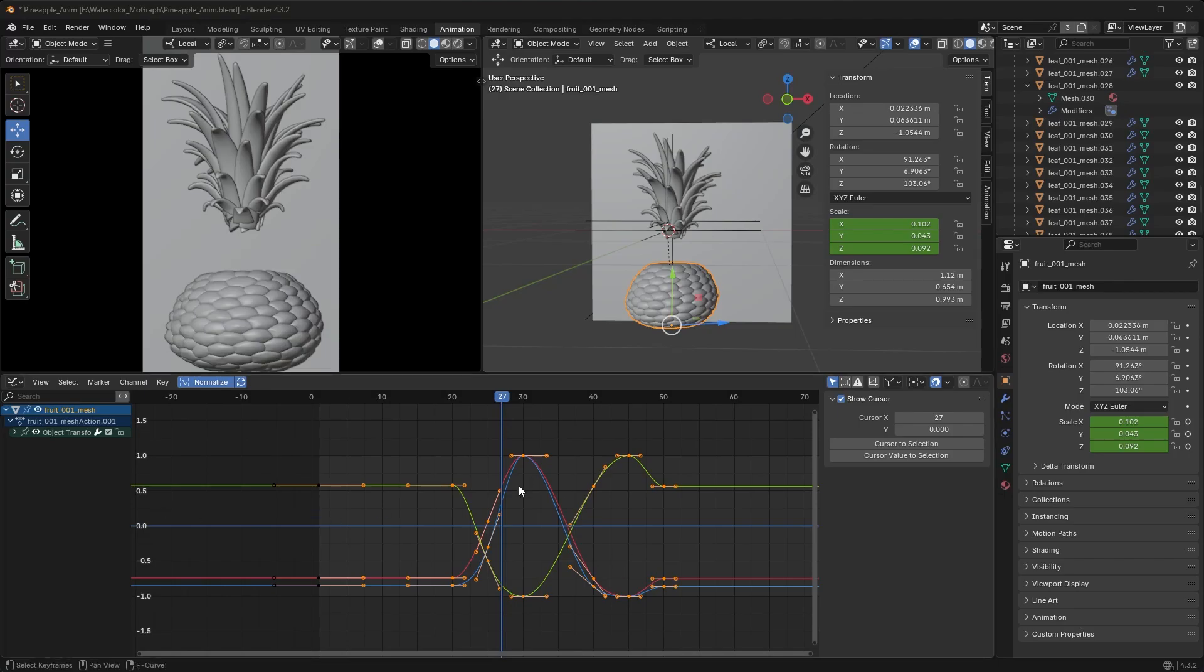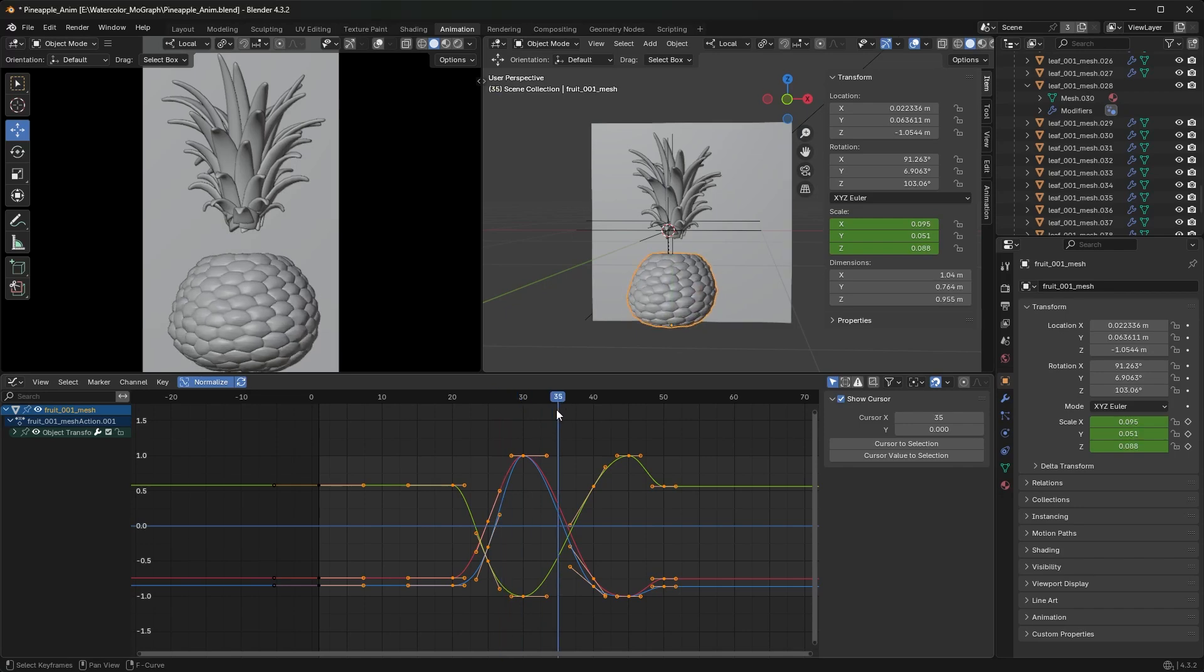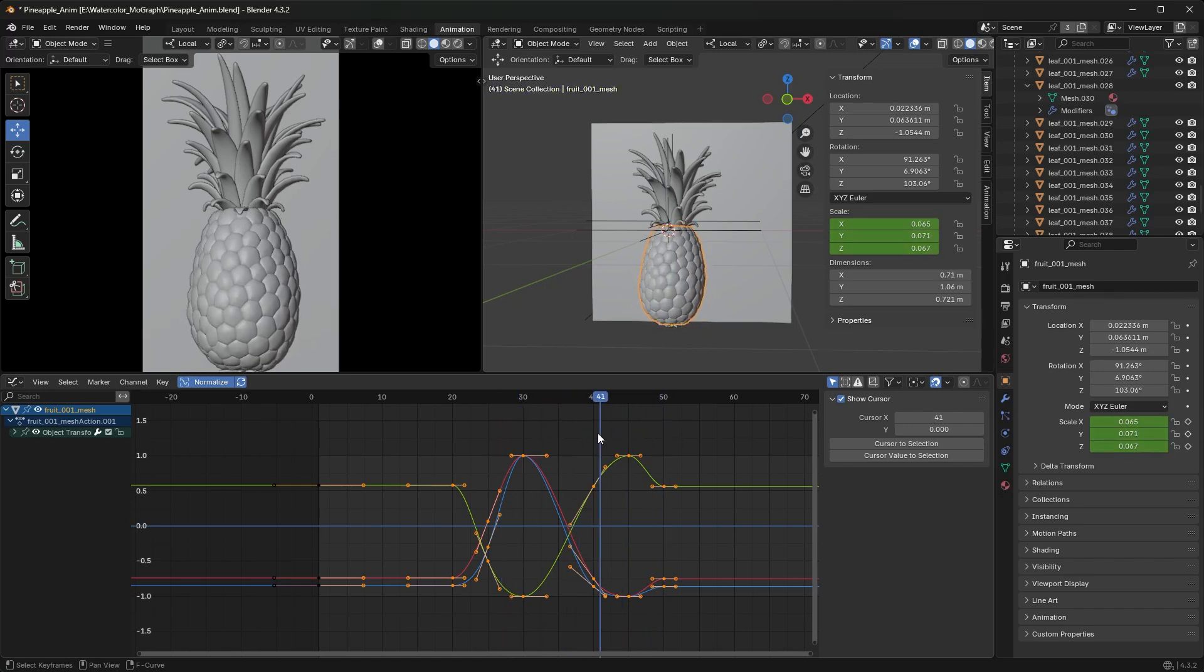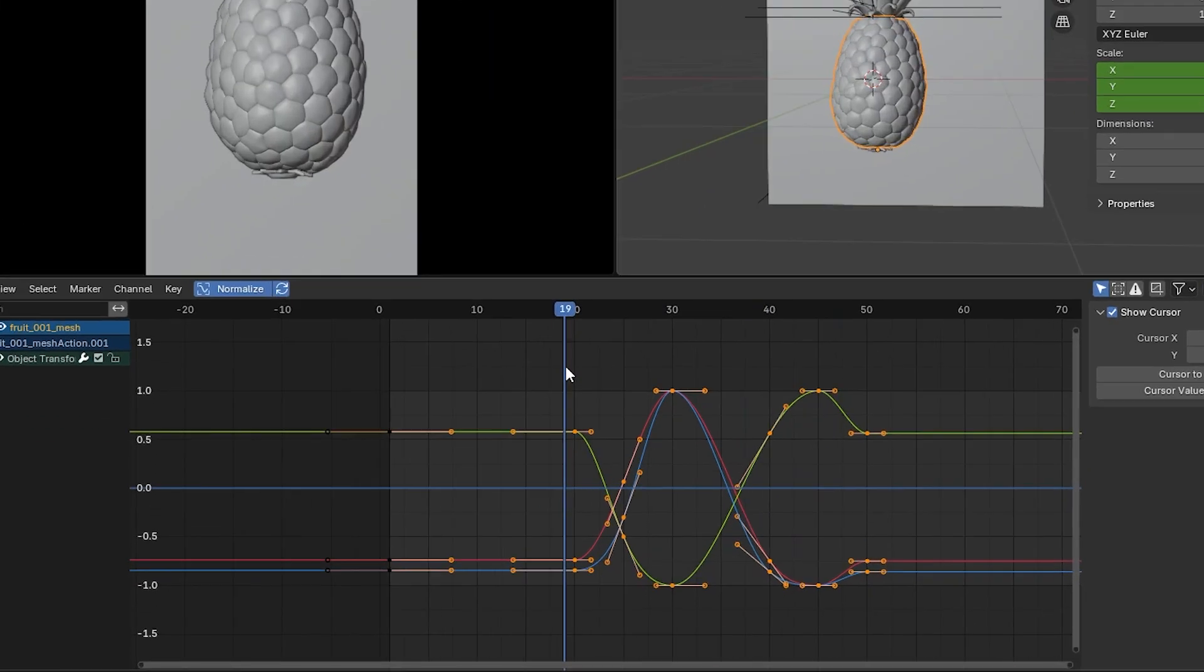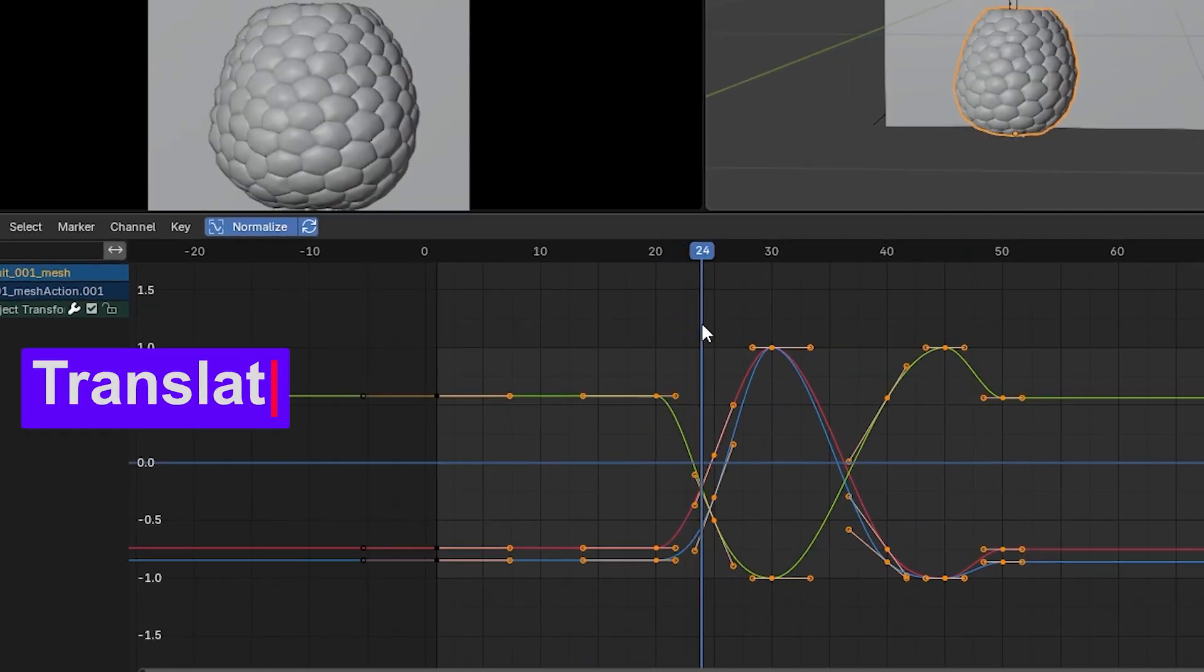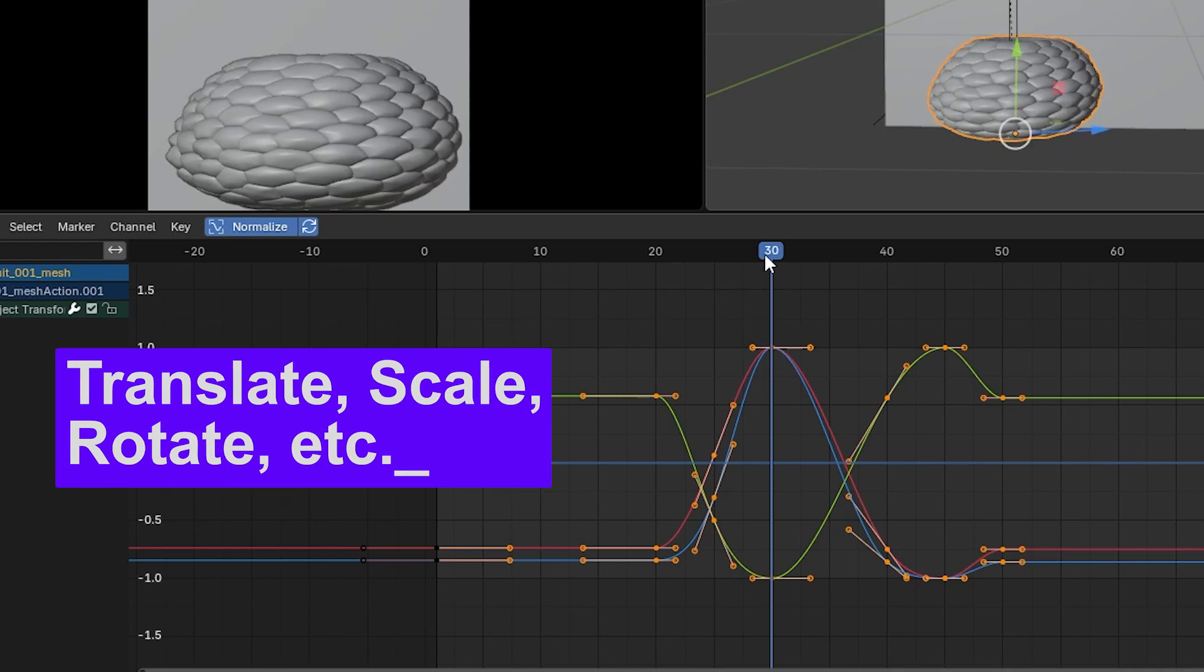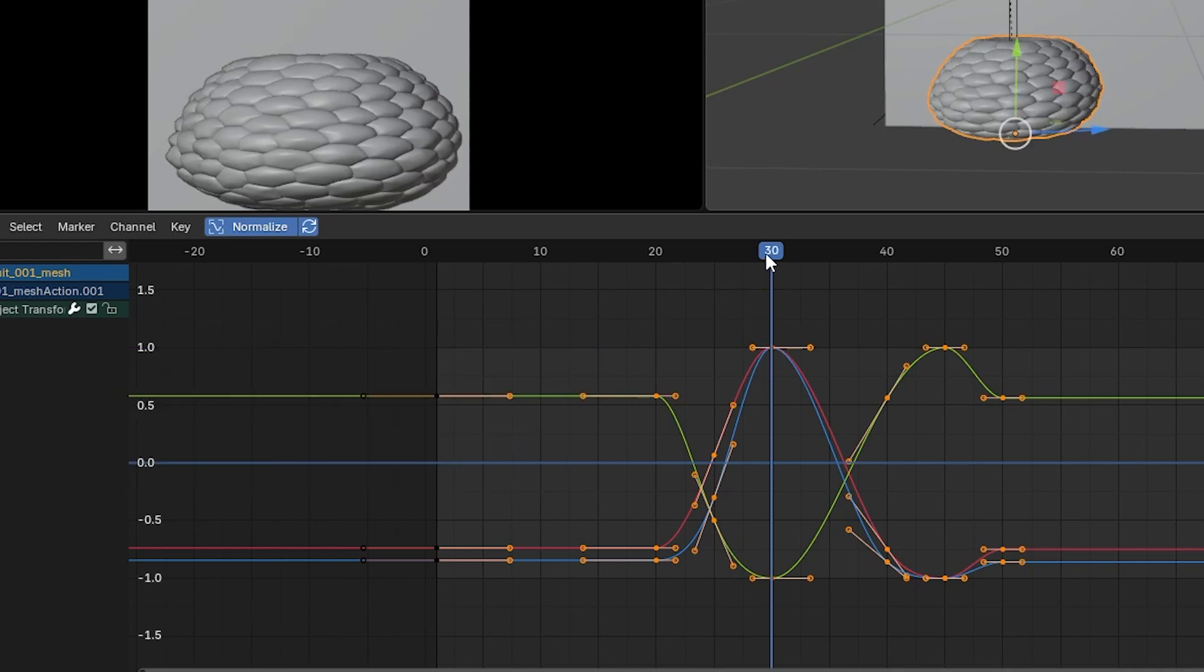When animating in Blender, it can be really helpful to turn on a feature called Auto Keyframe that will create a keyframe anytime you move an object on whatever frame you are on in your timeline.